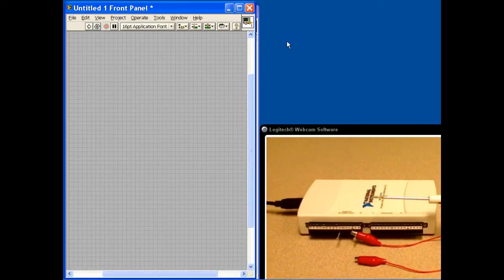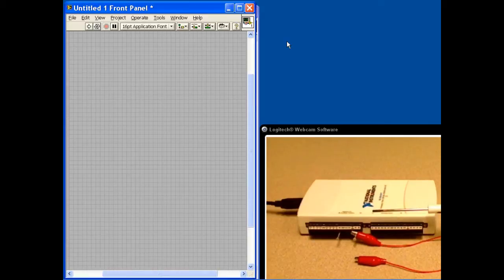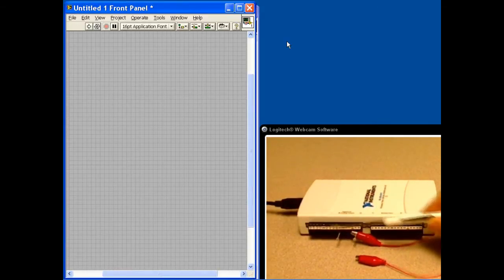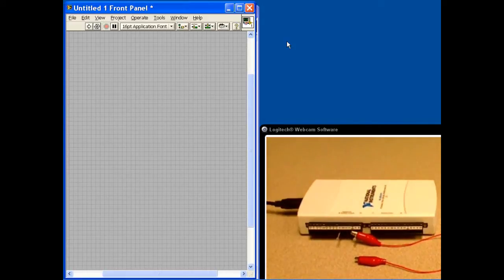Today we're using the NI USB-6211. This technique will work with most National Instruments data acquisition devices that have analog input. Here we're going to be reading analog input channel 0, and we've also got a pin here that we can connect with this test lead to give us 5 volts that we can measure on that channel as well.